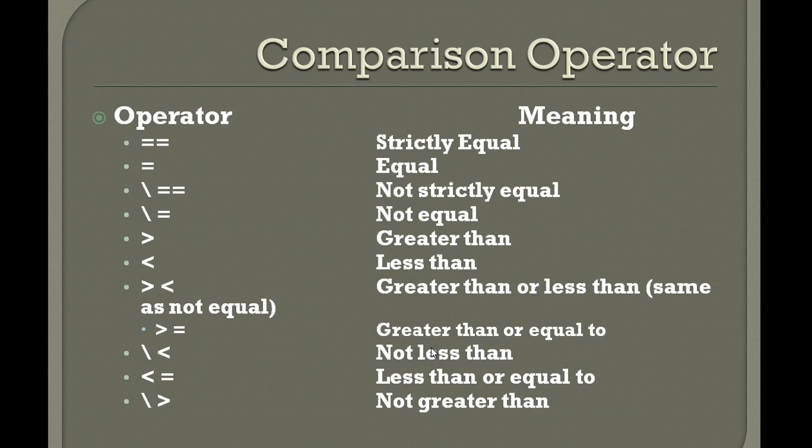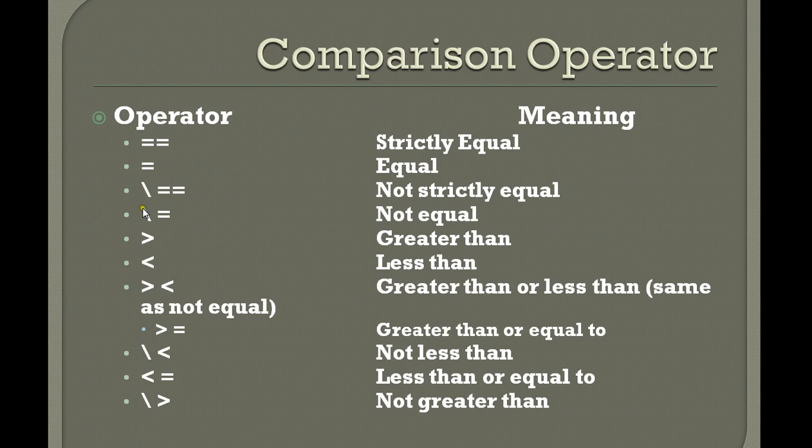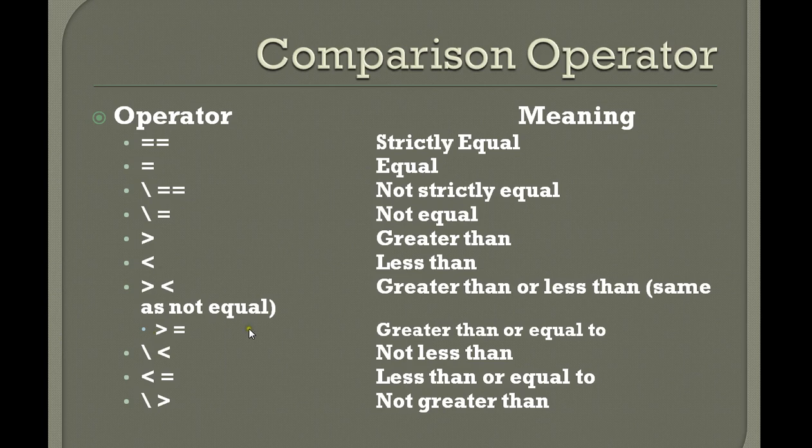So these are the operators and their meanings: double equals stands for strictly equal, single equals for equal, backslash equals for not strictly equal and not equal to, greater than, less than, greater than or less than same as not equal to, greater than or equal to, not less than.